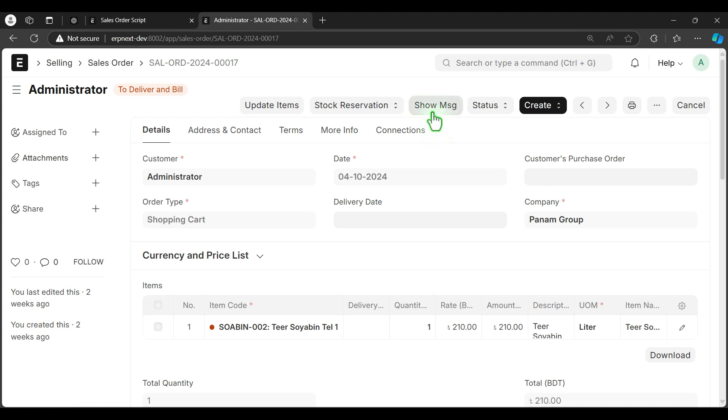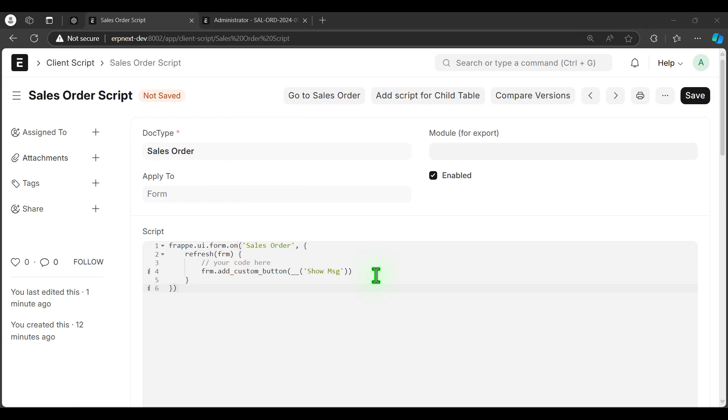Now I'm going to add some functionality in this button. Let's see if it can identify my click or not.